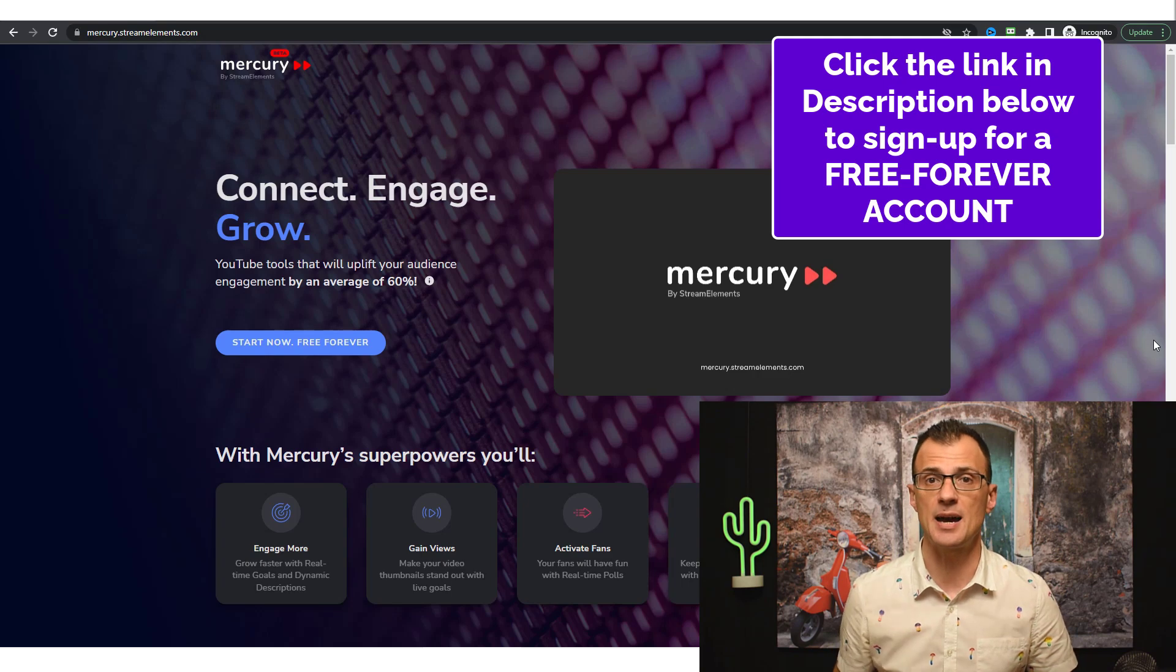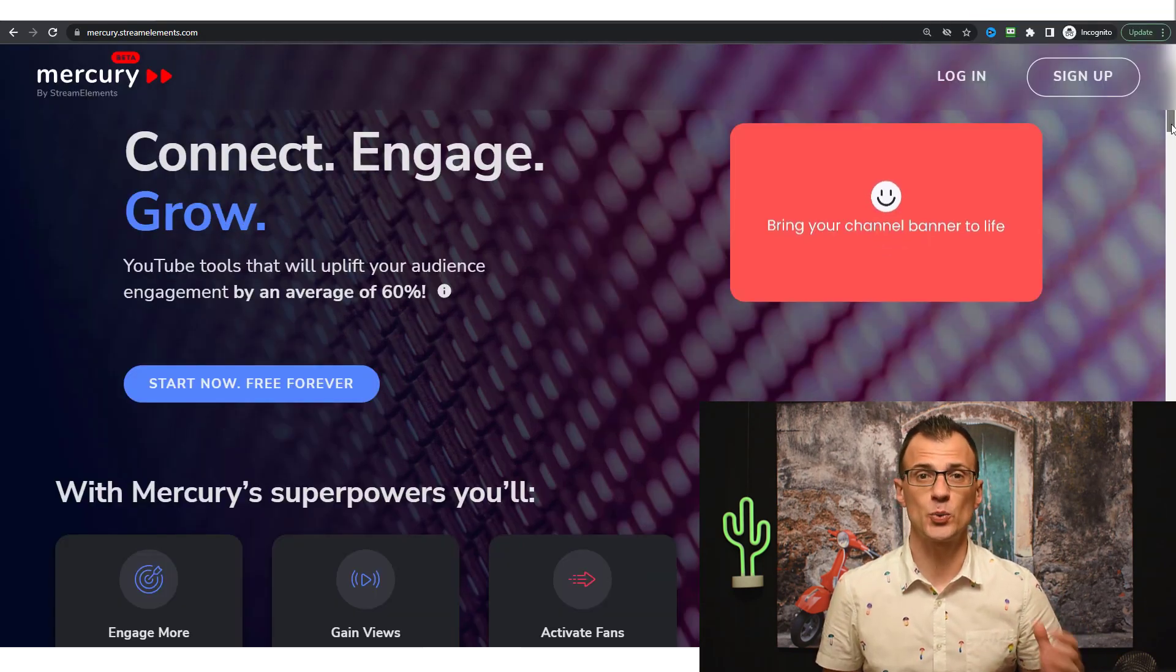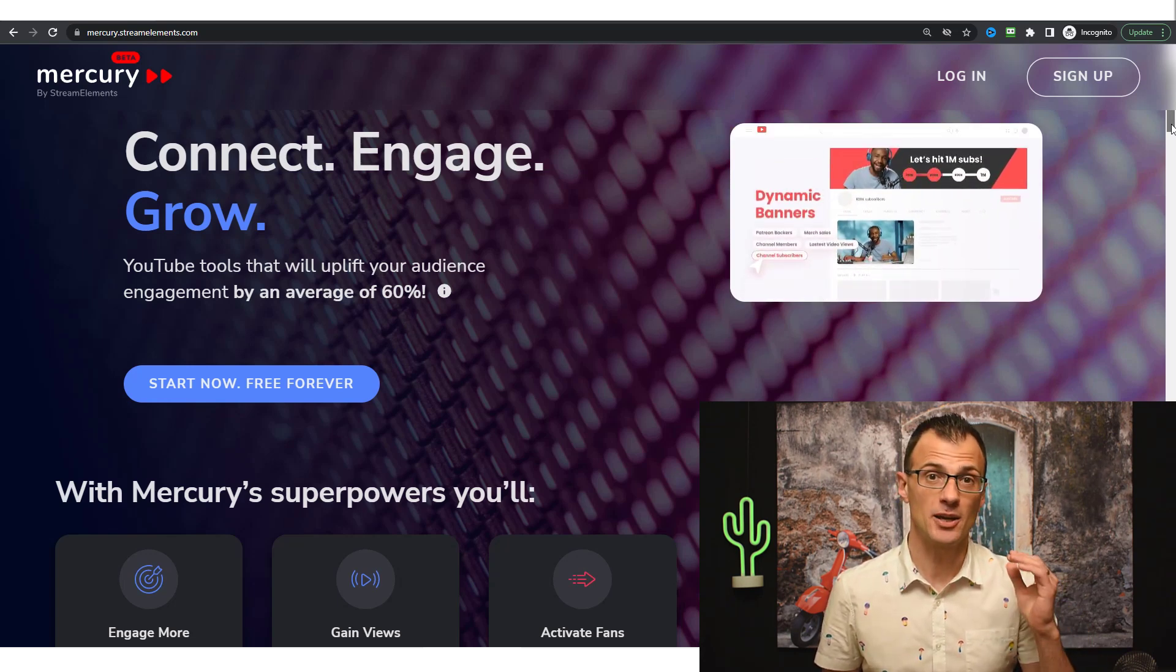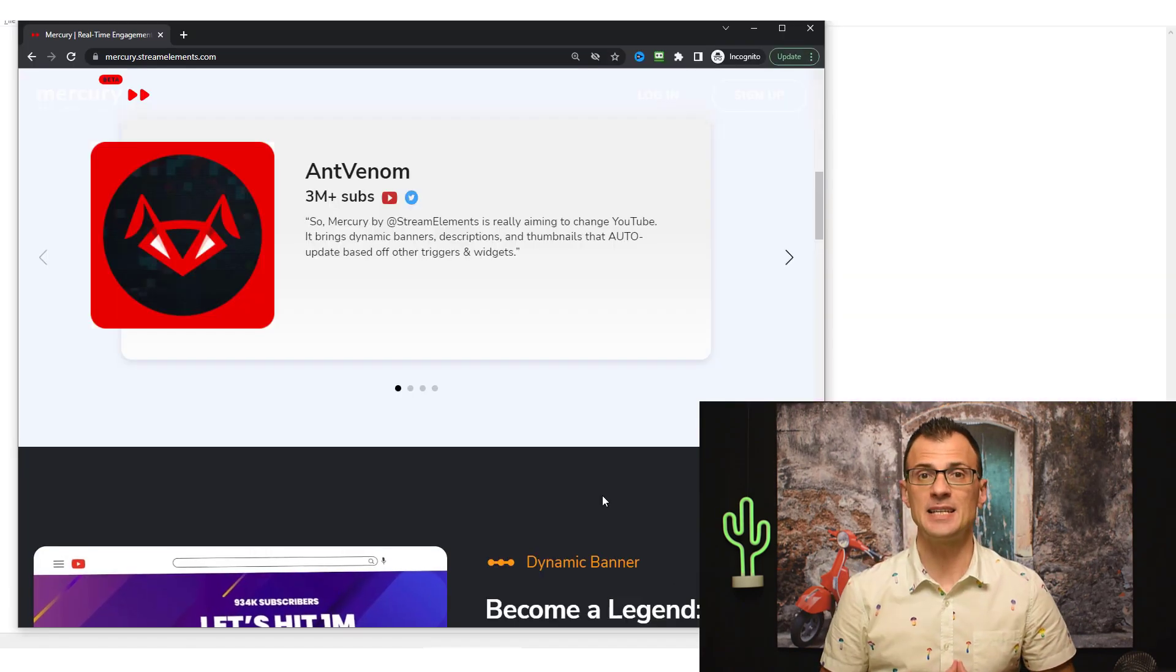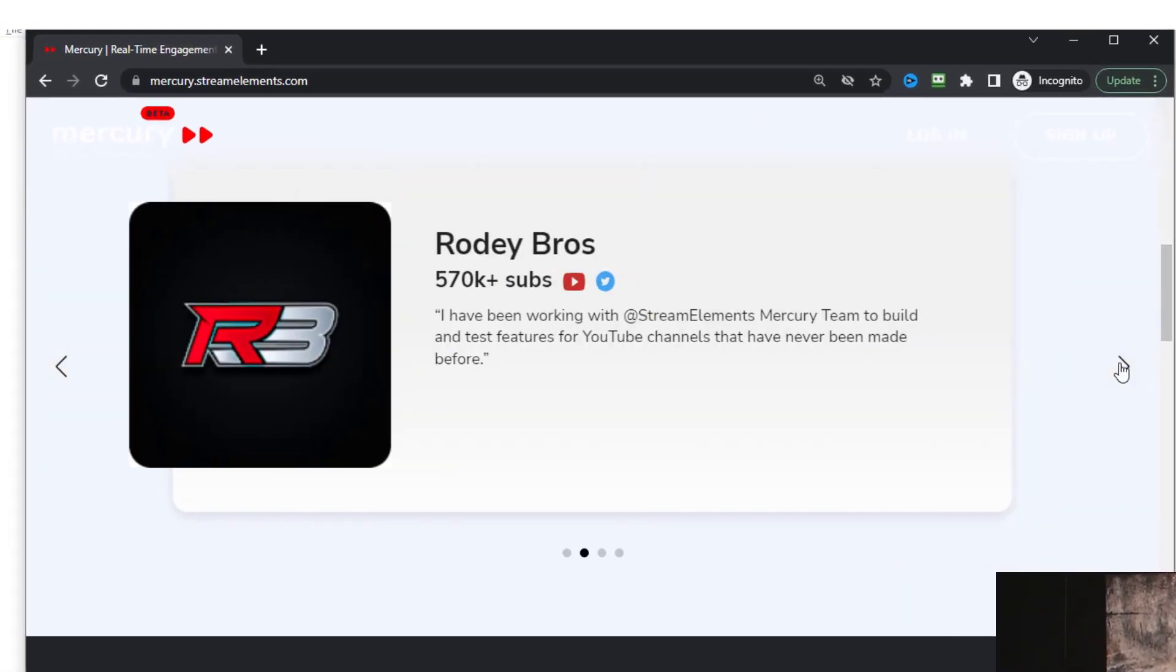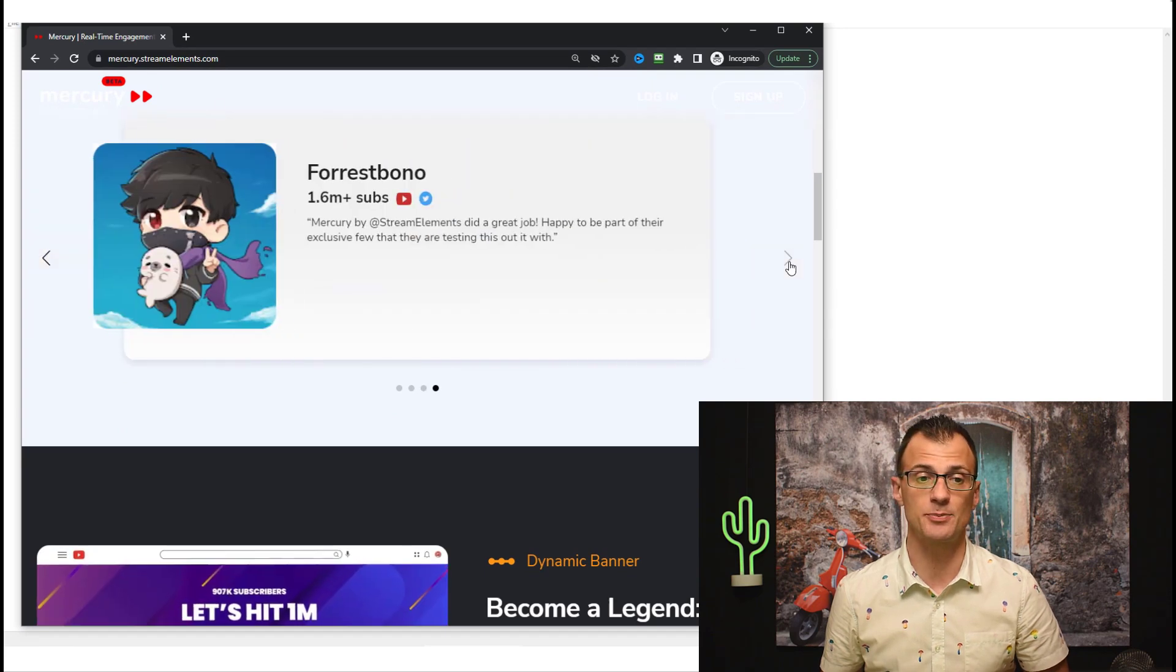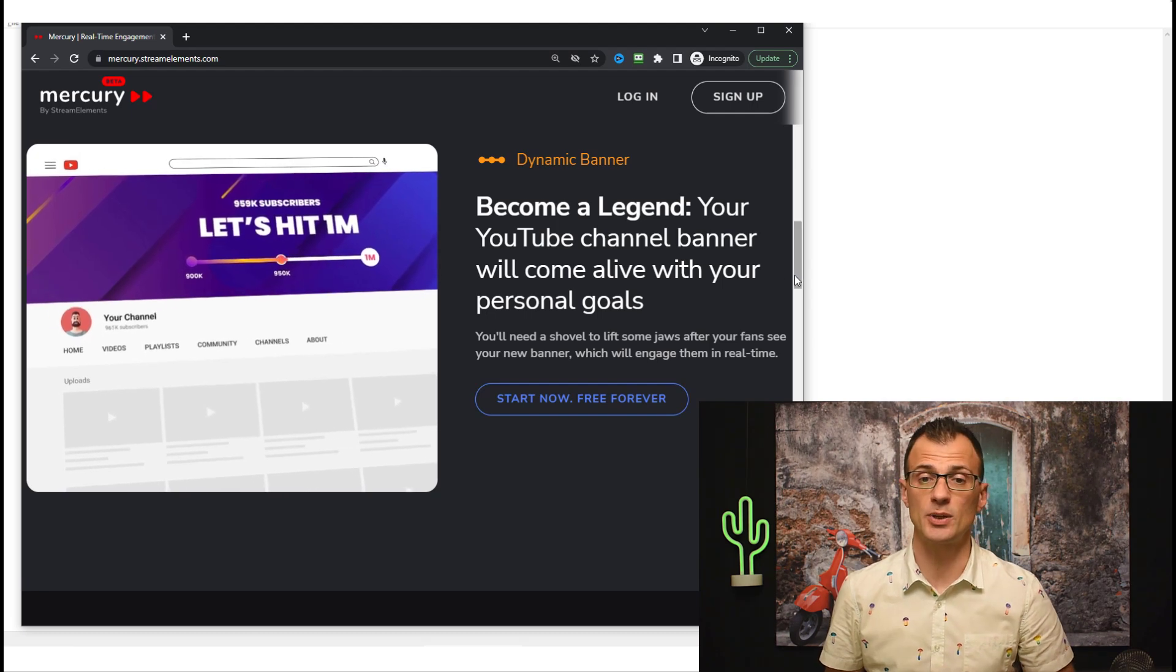You can get your free account just by clicking the link in the description below. Mercury is a relatively new suite of engagement tools specifically developed to help YouTube creators increase the engagement on their channels. It has been developed in collaboration with some massive YouTubers - Venom channel with over 3 million subscribers was part of the project, Roadie Brothers 570,000 subscribers, Painful over 800,000 subscribers.